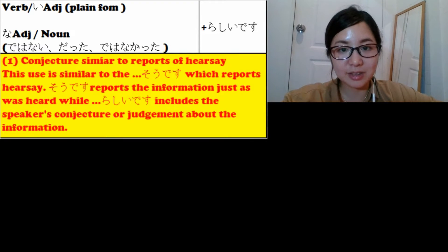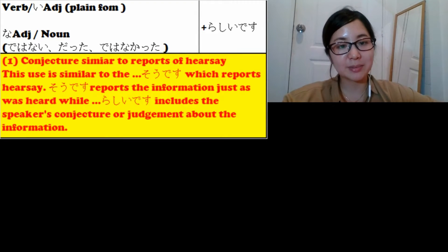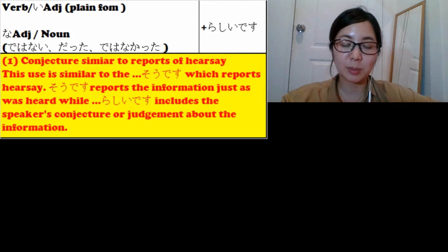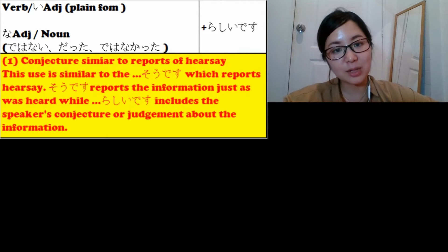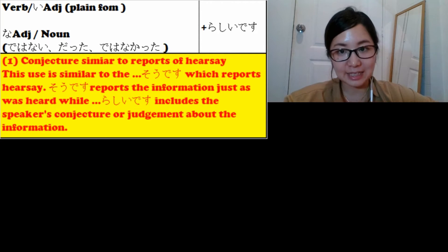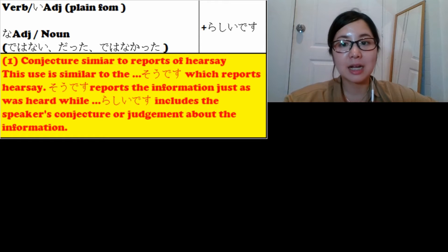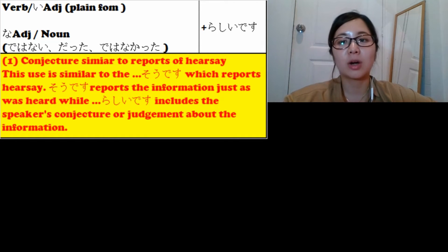Konnichiwa, welcome to Learn Japanese with Masa Sensei. My name is Masa and I am teaching Japanese grammar for beginners. Today in this session we will learn about らしいです (rashi desu). らしいです comes after verb, i-adjective plain form, or